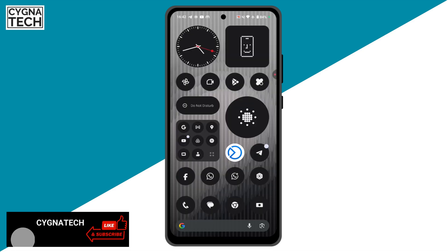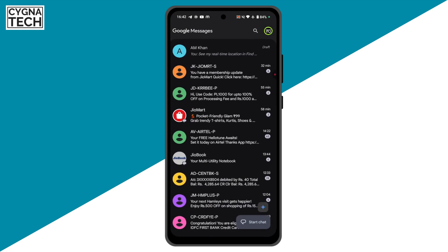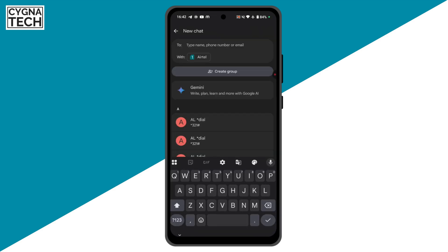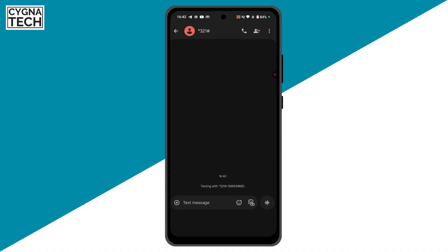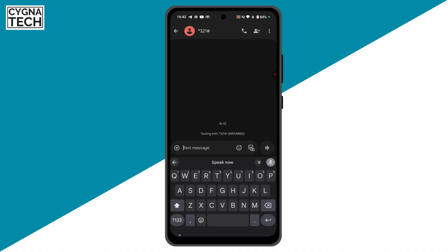It is not just WhatsApp. You could go ahead and do voice typing for any other applications wherever you would need to manually type in something — even if it is the SMS application, you could go ahead and just do a voice type like this.